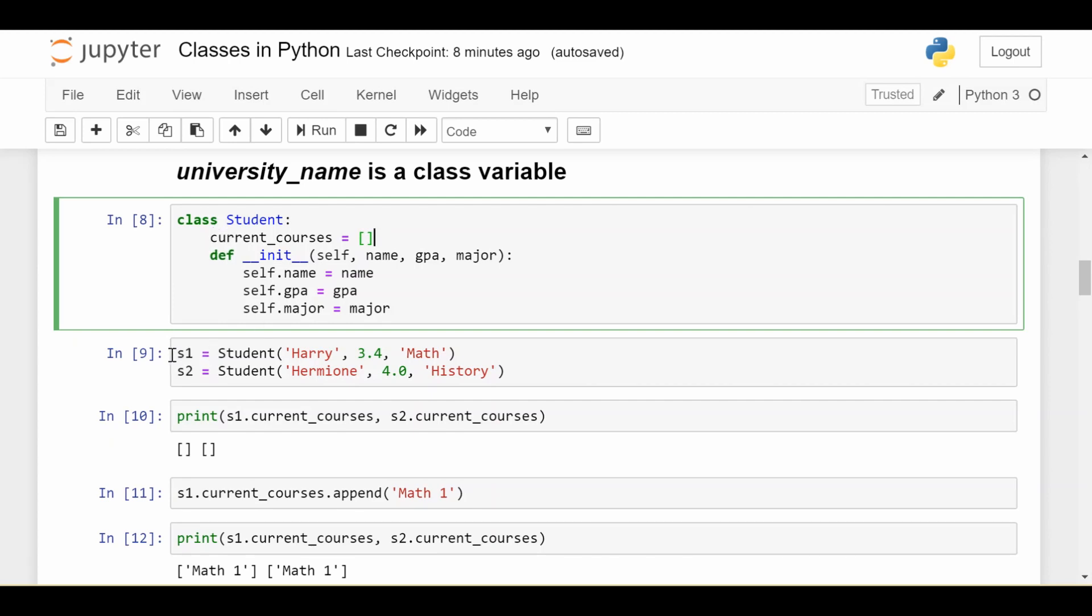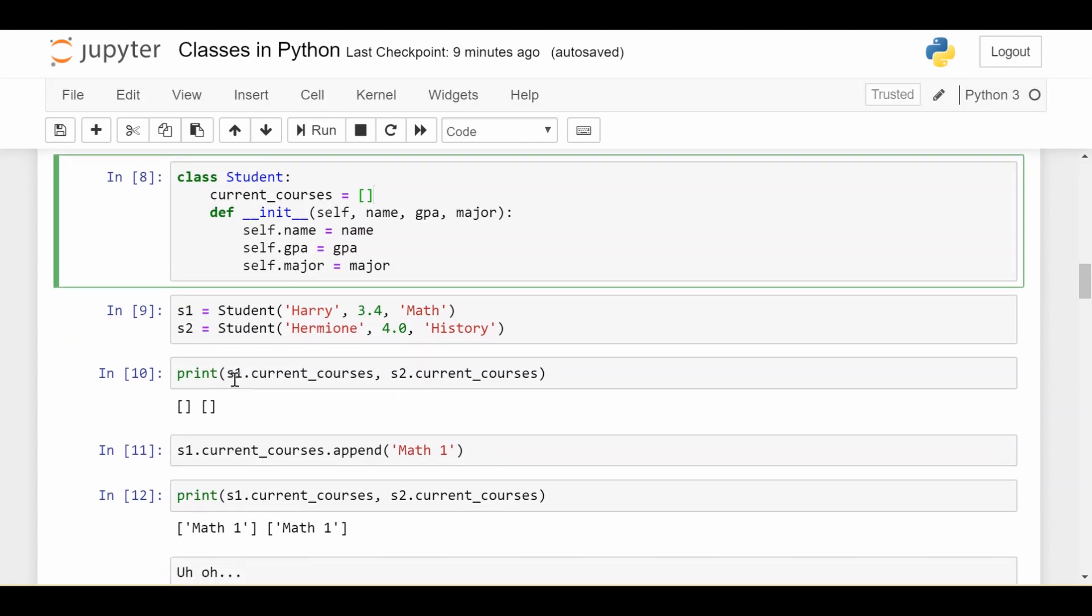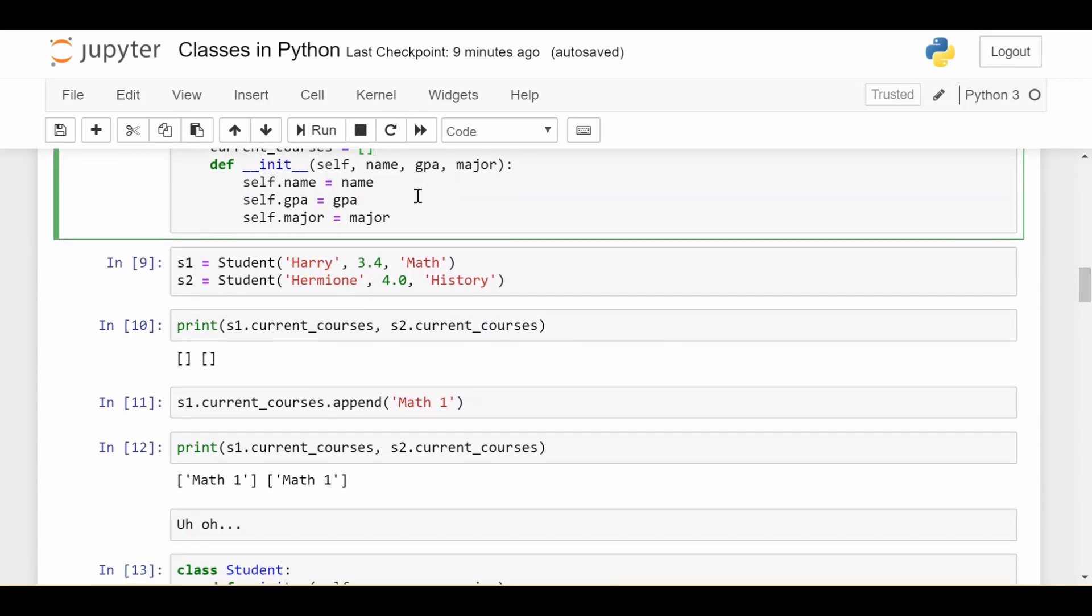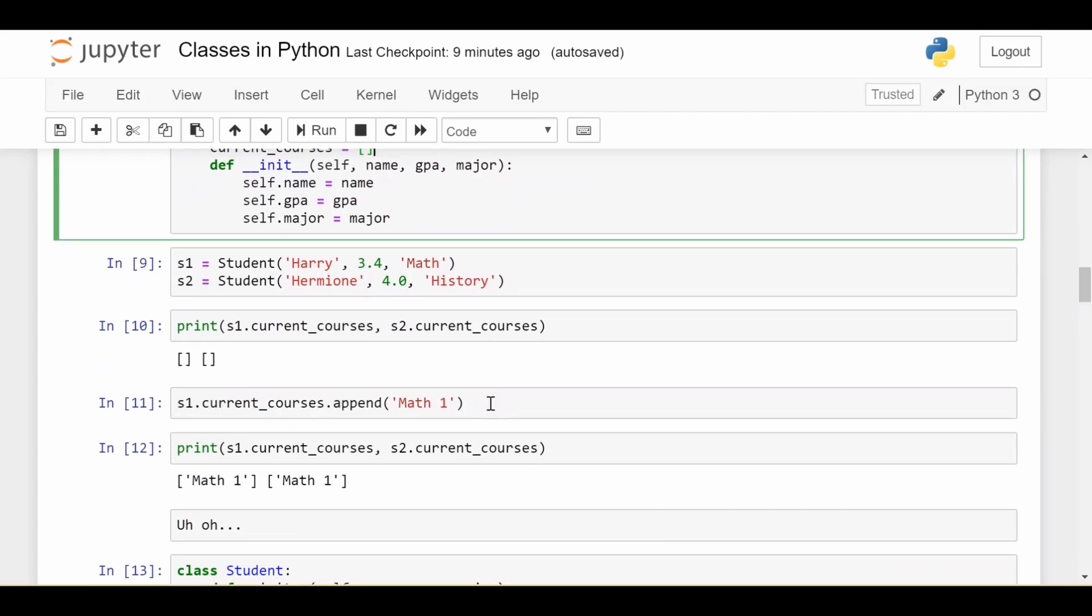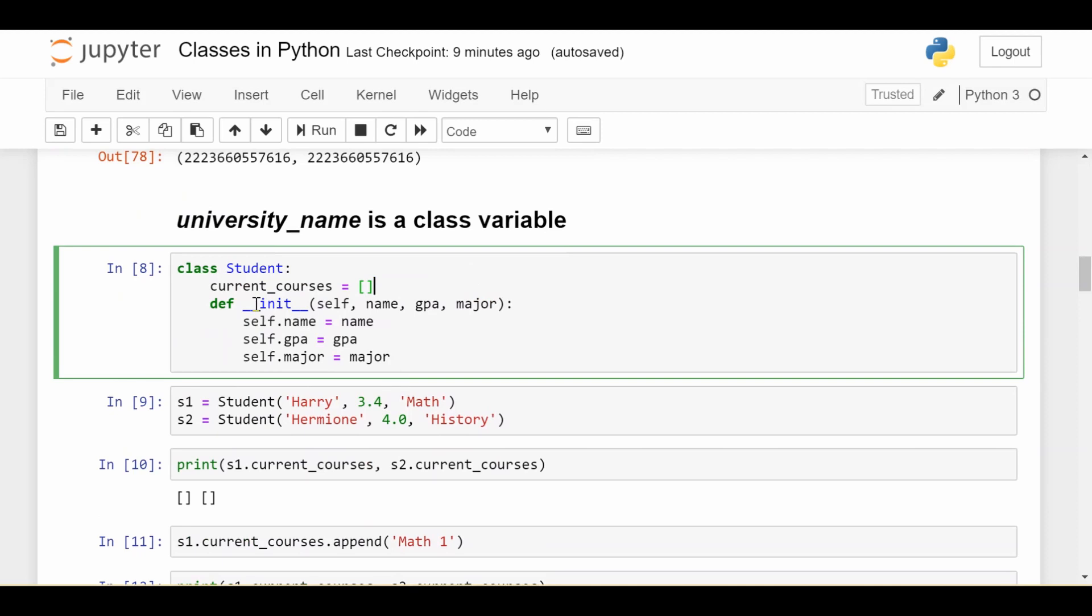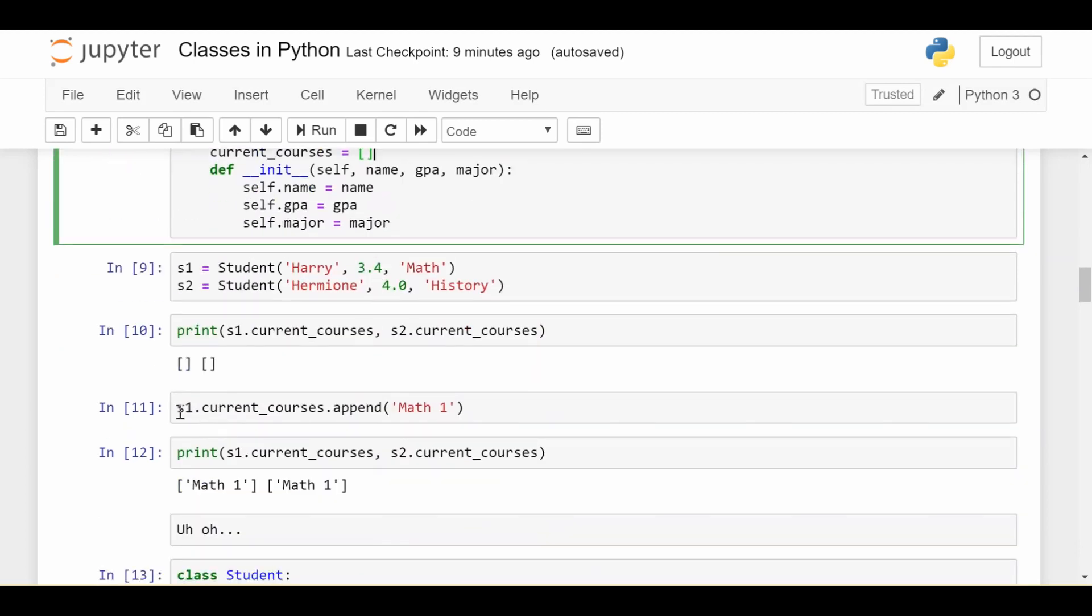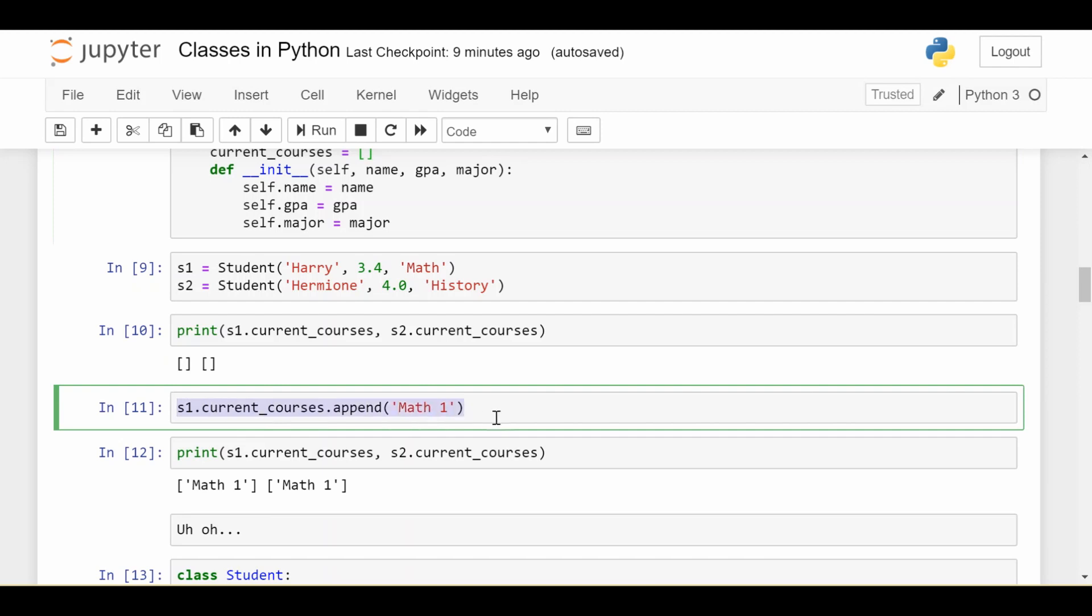So let's say again, create two students, Harry and Hermione. I print out both of their current courses, which is empty because that's what the class variable currently is, an empty list. Now here's where the problems start happening. If I do s1.current_courses.append('Math 1'), that's going to find the current courses and append Math 1. And since this is a class variable, this is actually going to get changed for every single student out there, not just the student s1, which is what we intended by this statement.